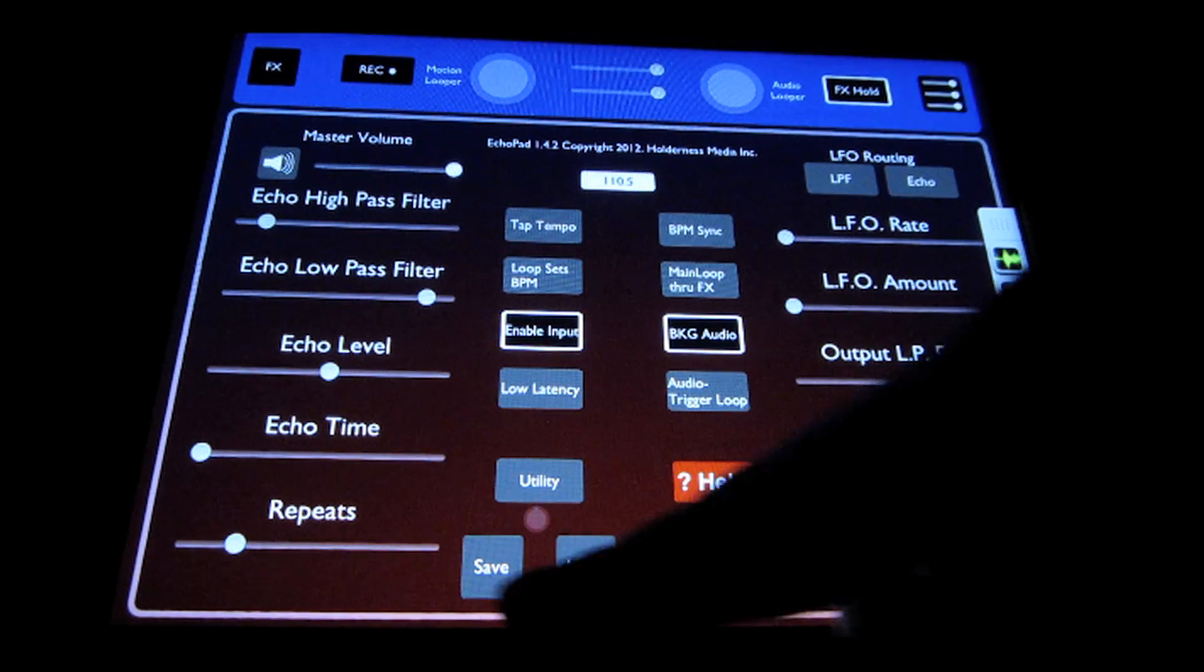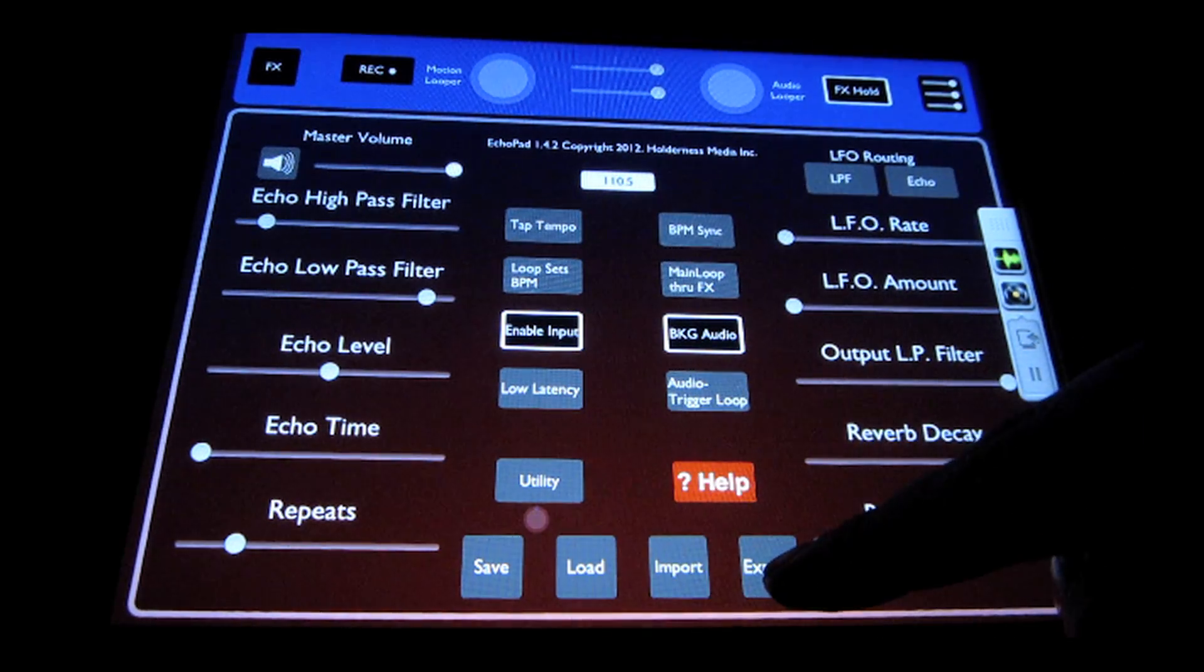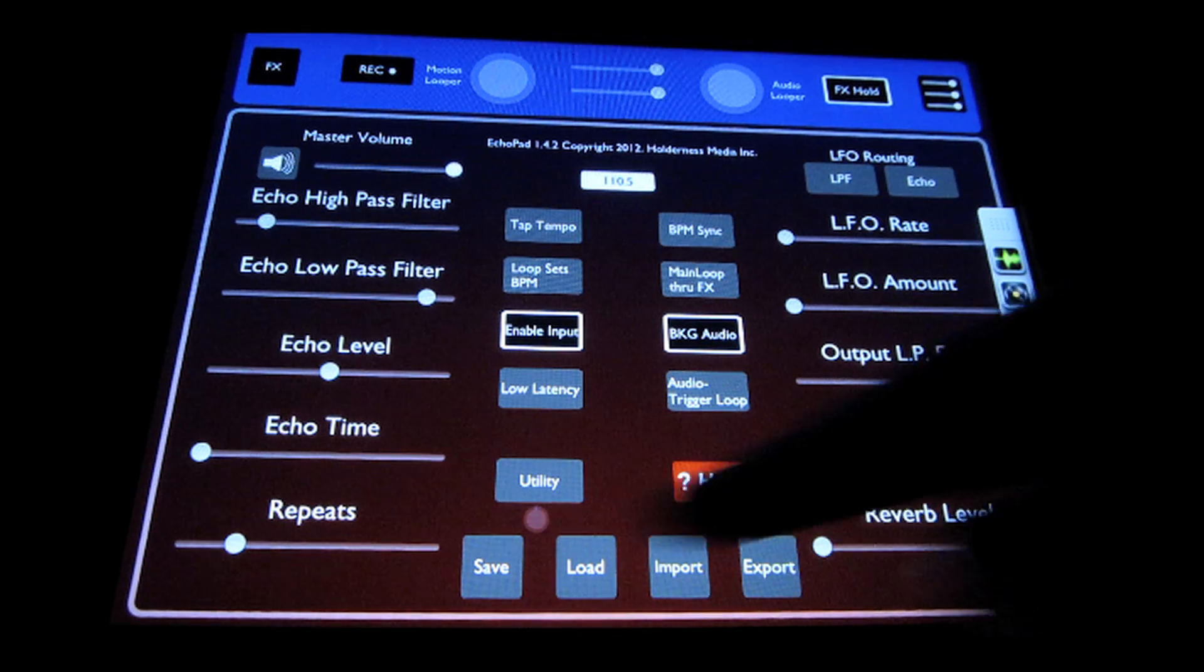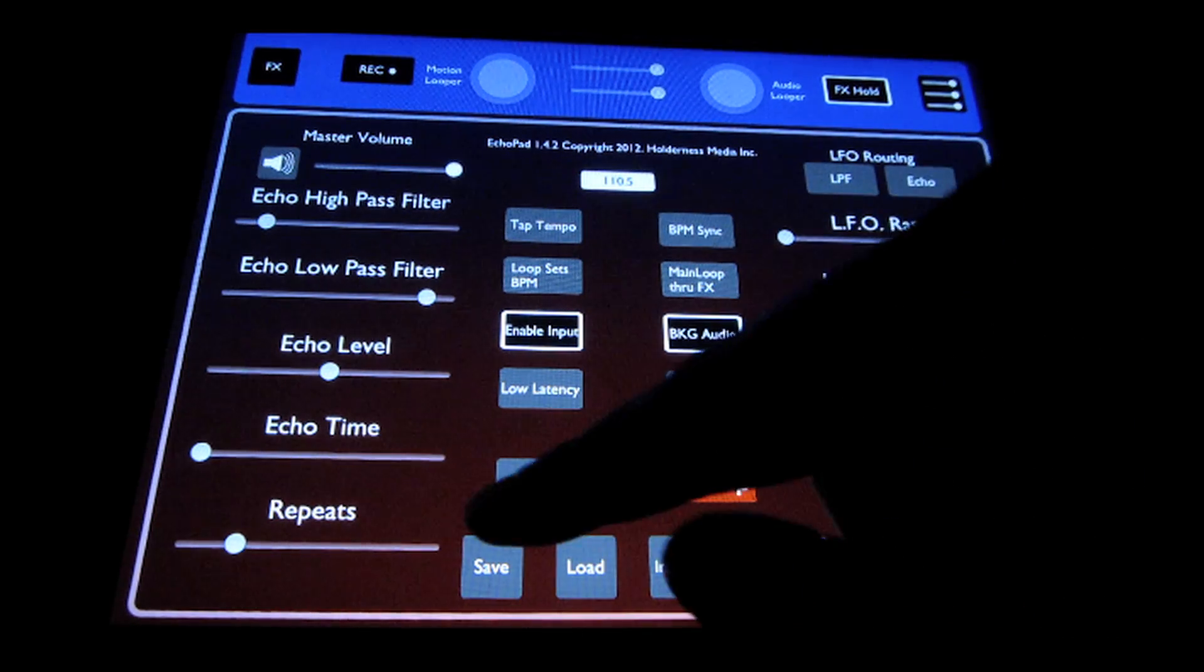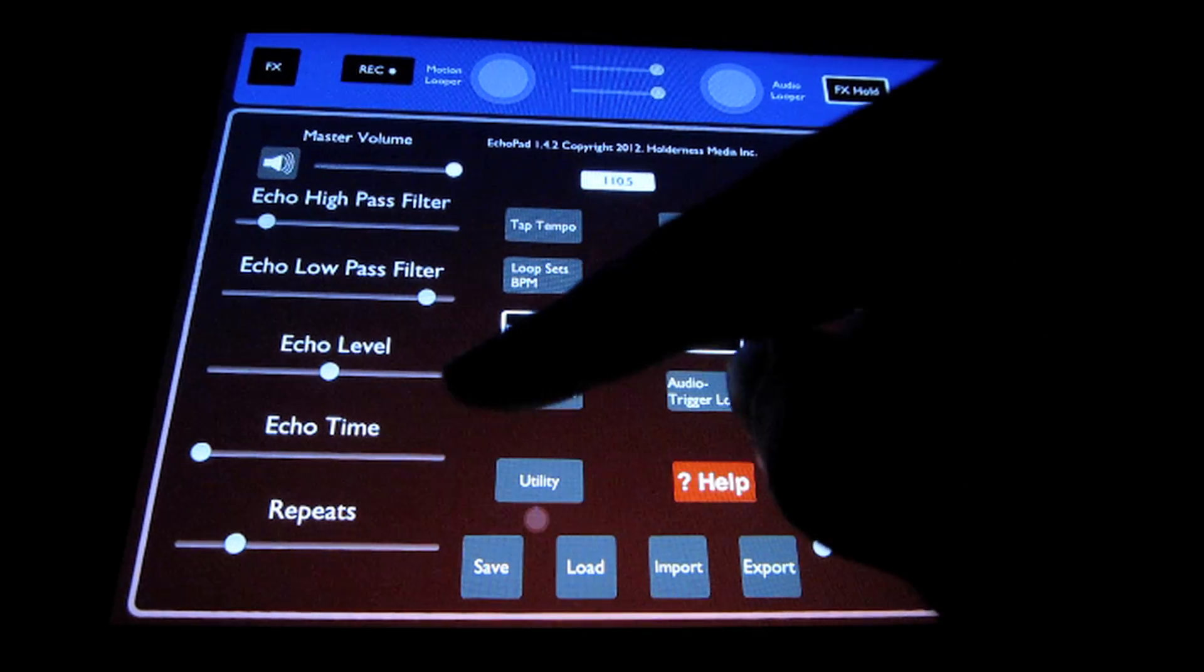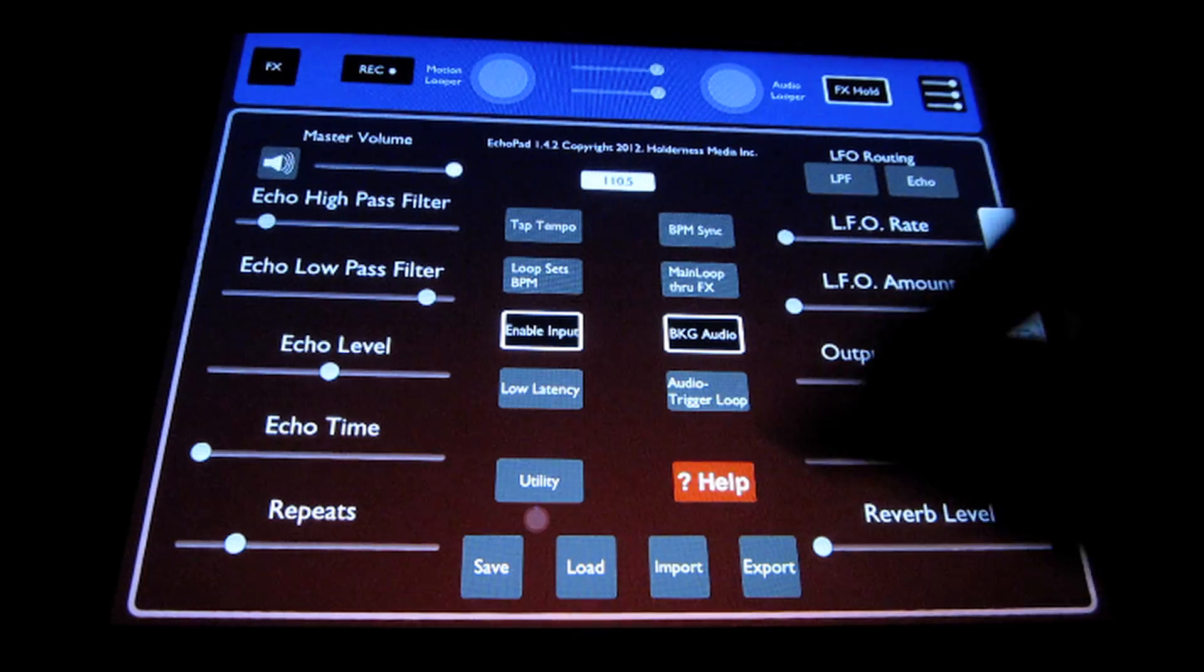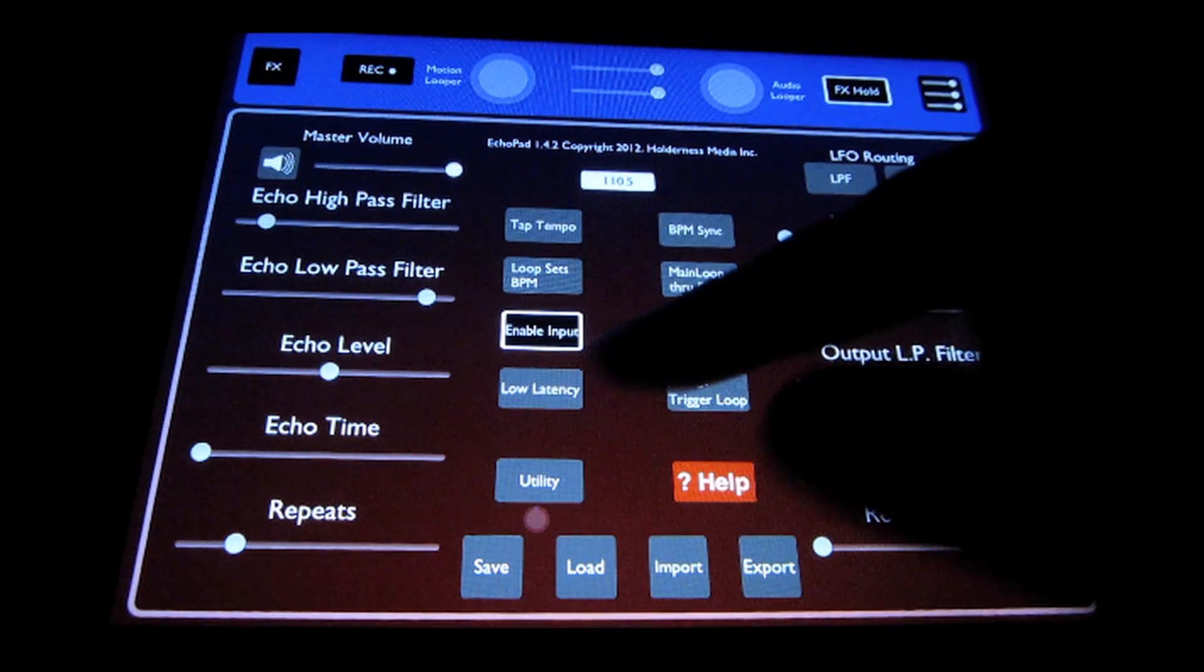Then down here we have the save, load, import, and export menu, which allows you to save presets for the motion looper and for your effect settings, and also use audio copy-paste.